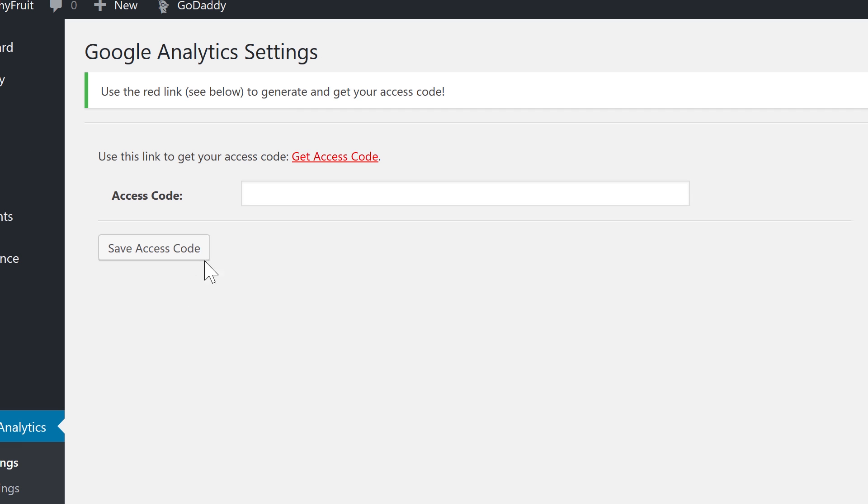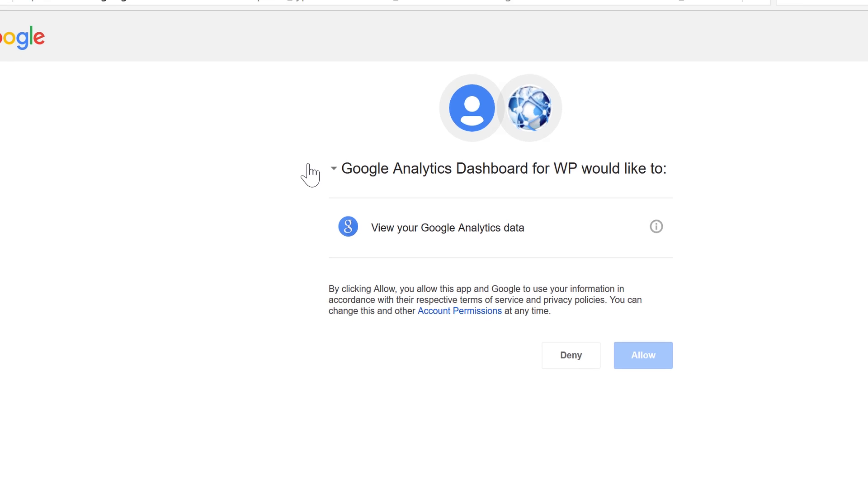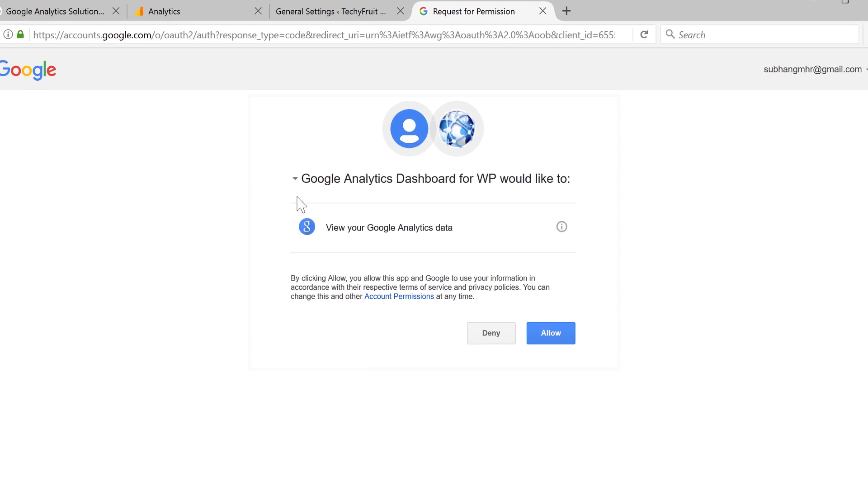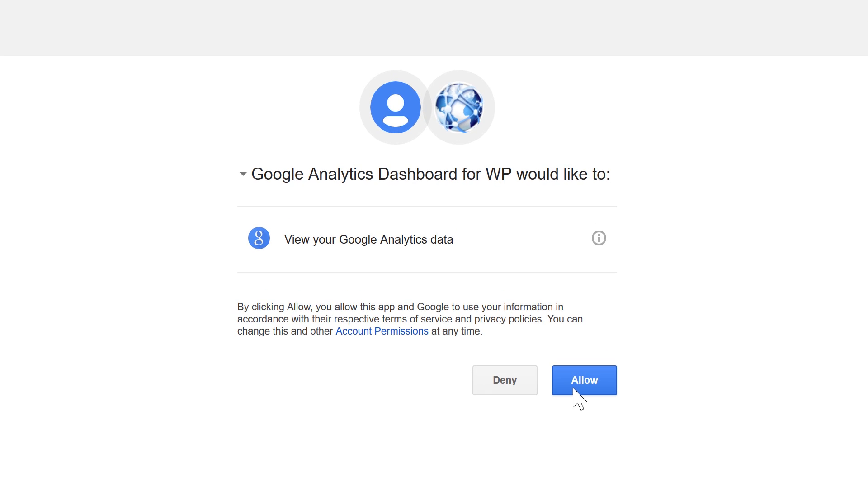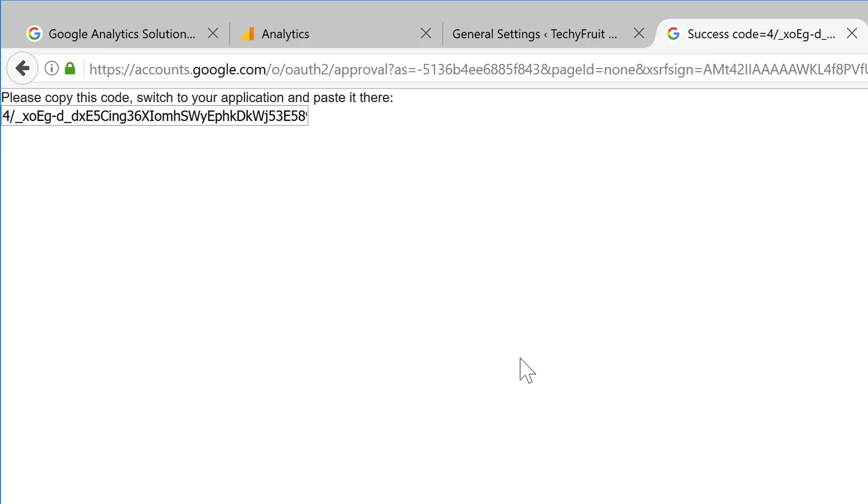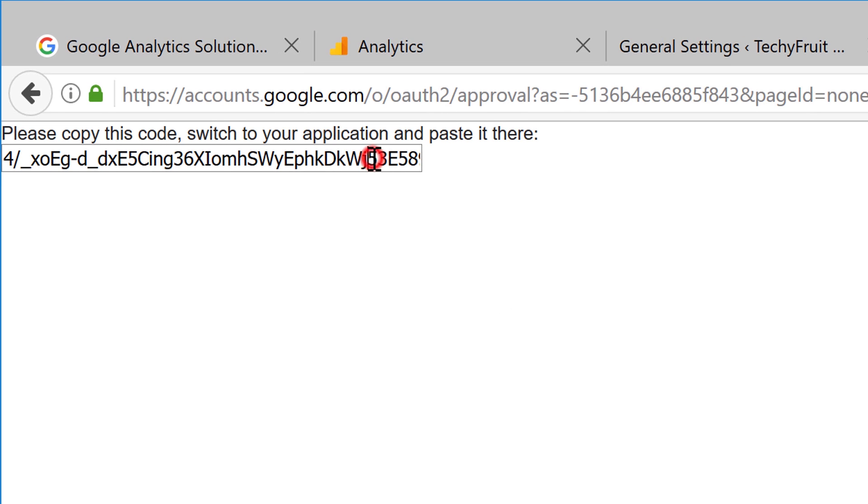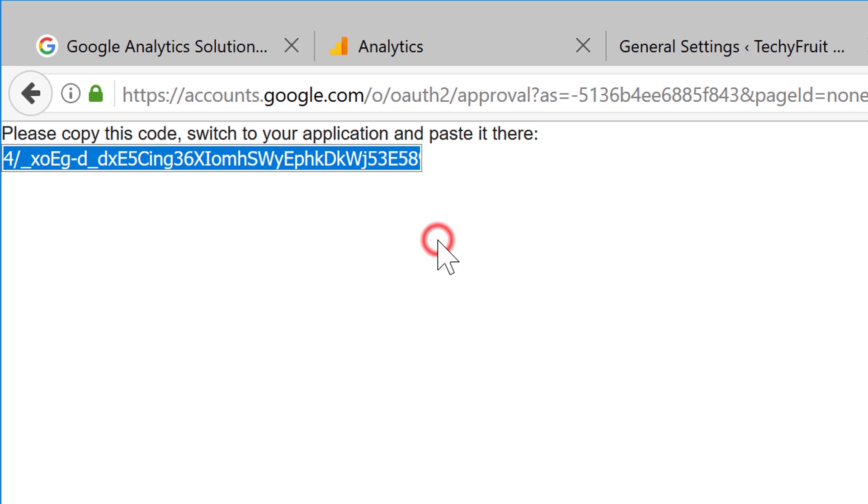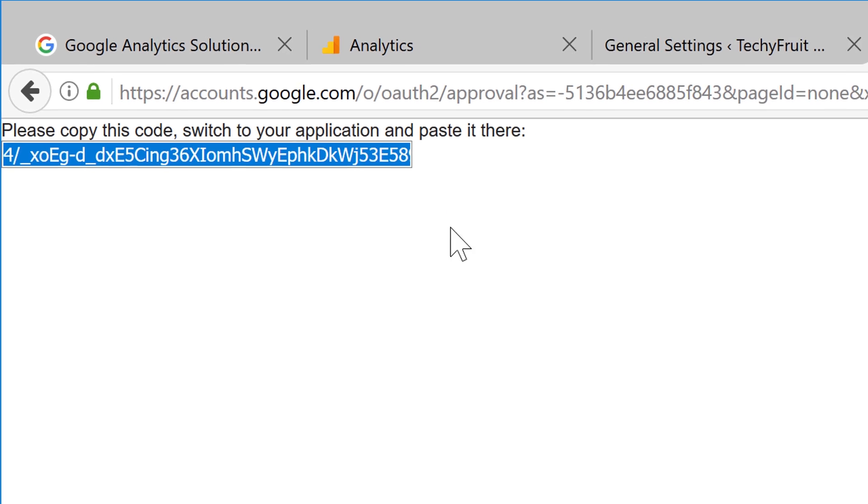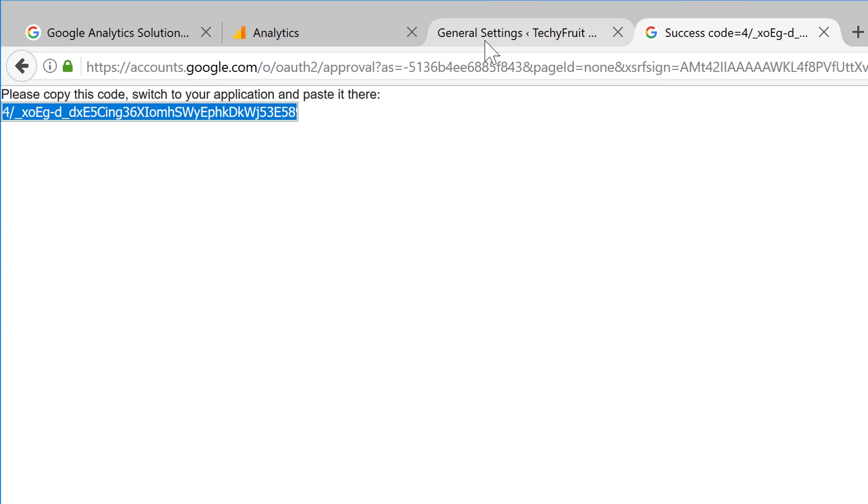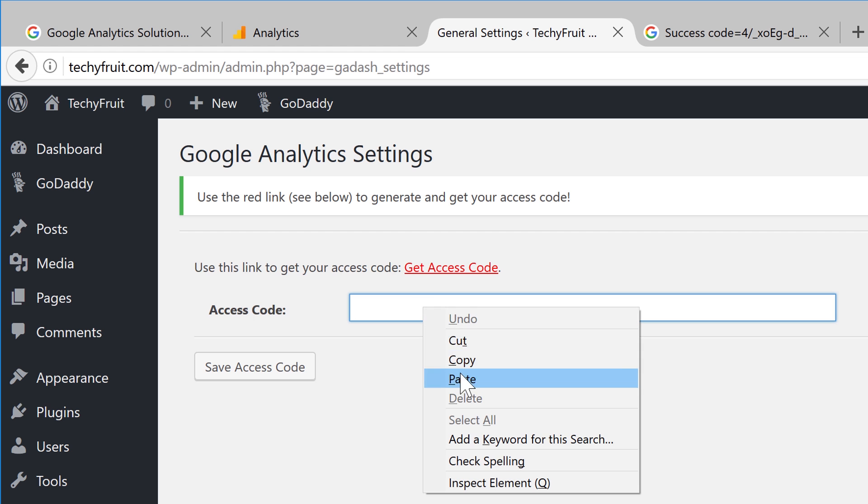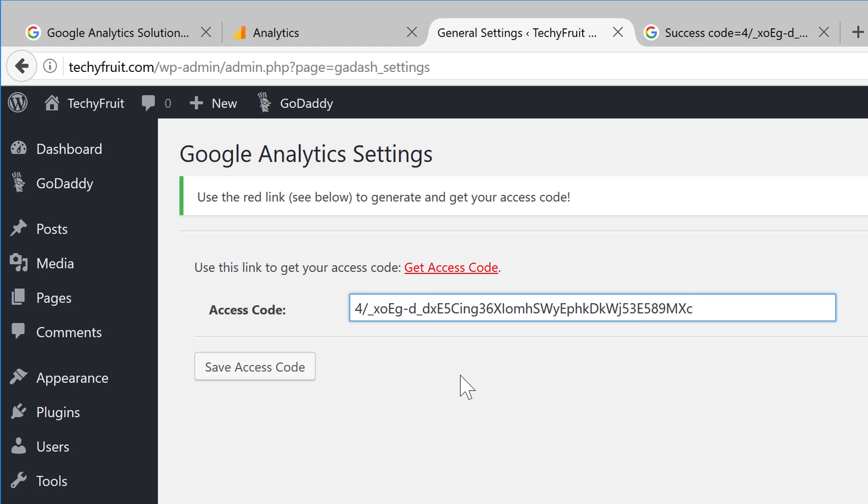And then click get access code. Now, Google will ask for your confirmation. So, let's click allow and copy this code, and then paste it in this box. Then click save access code.